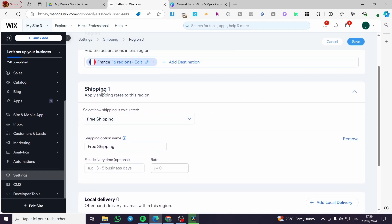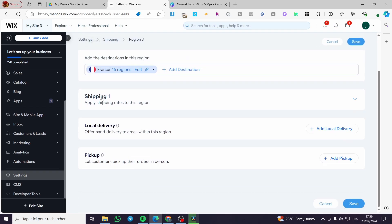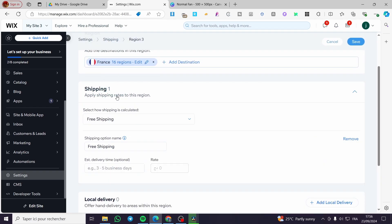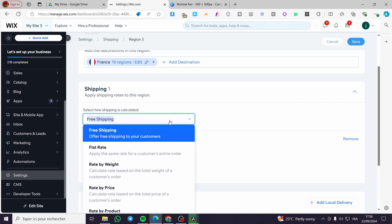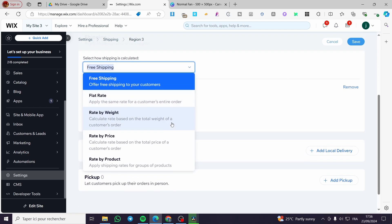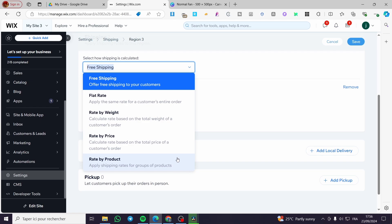Then we are going to head over to the shipping. We have here how the shipping is going to be calculated. We have a menu. We have free shipping, flat rate, rate by weight, rate by price and rate by product. So these four are going to be paid or are going to be calculated. For the first one obviously it is going to be zero or free.